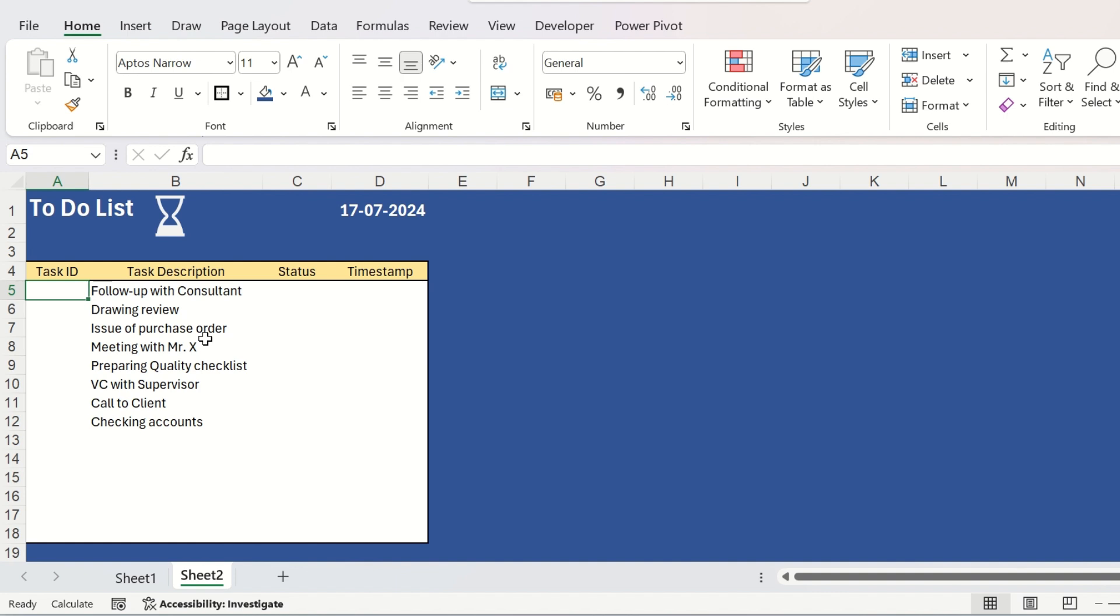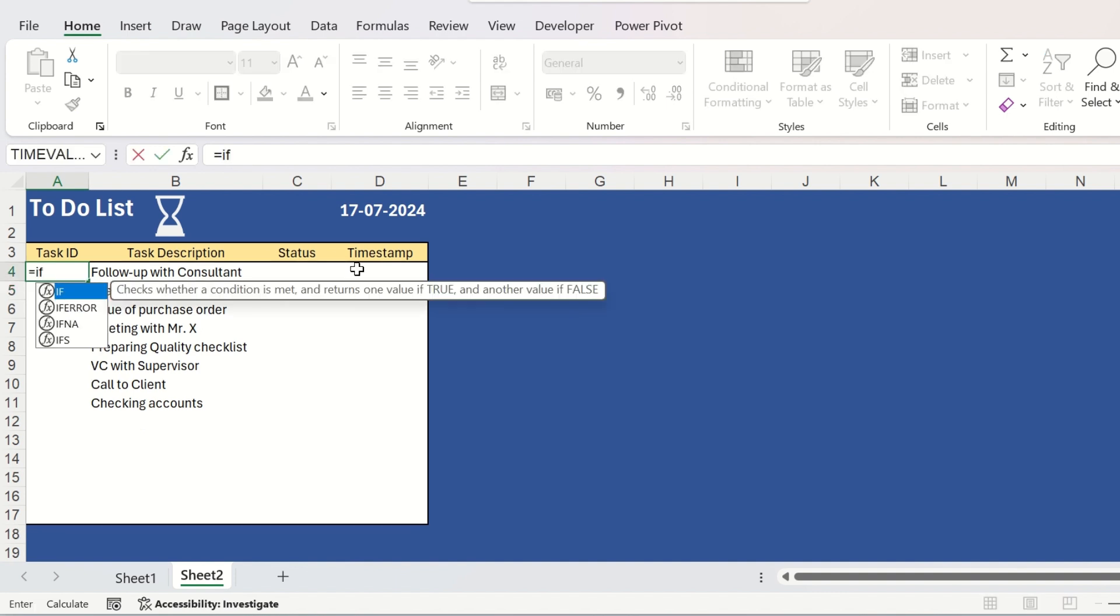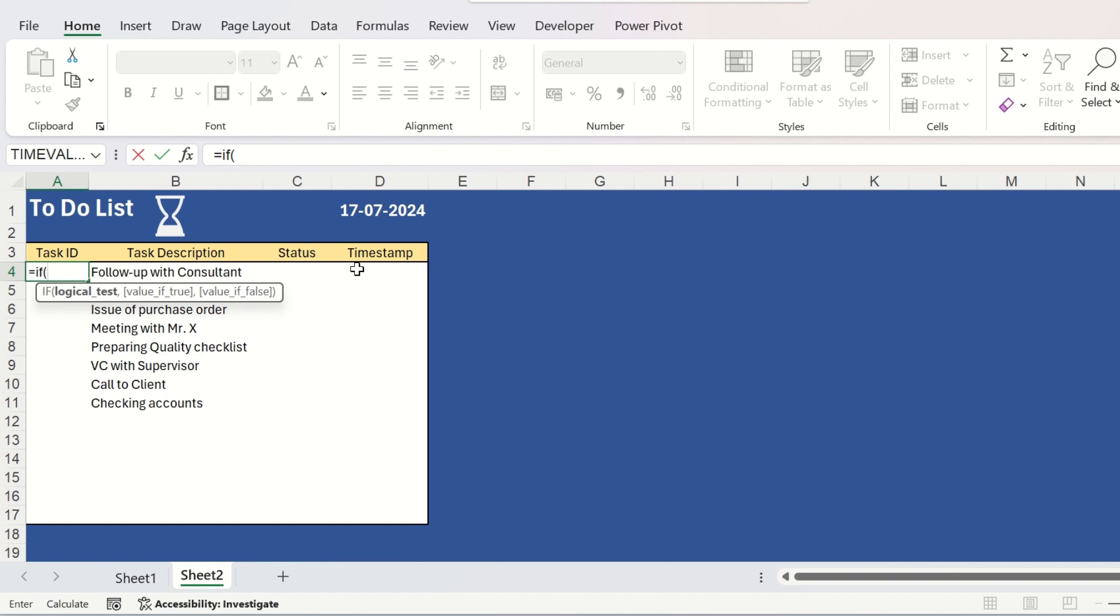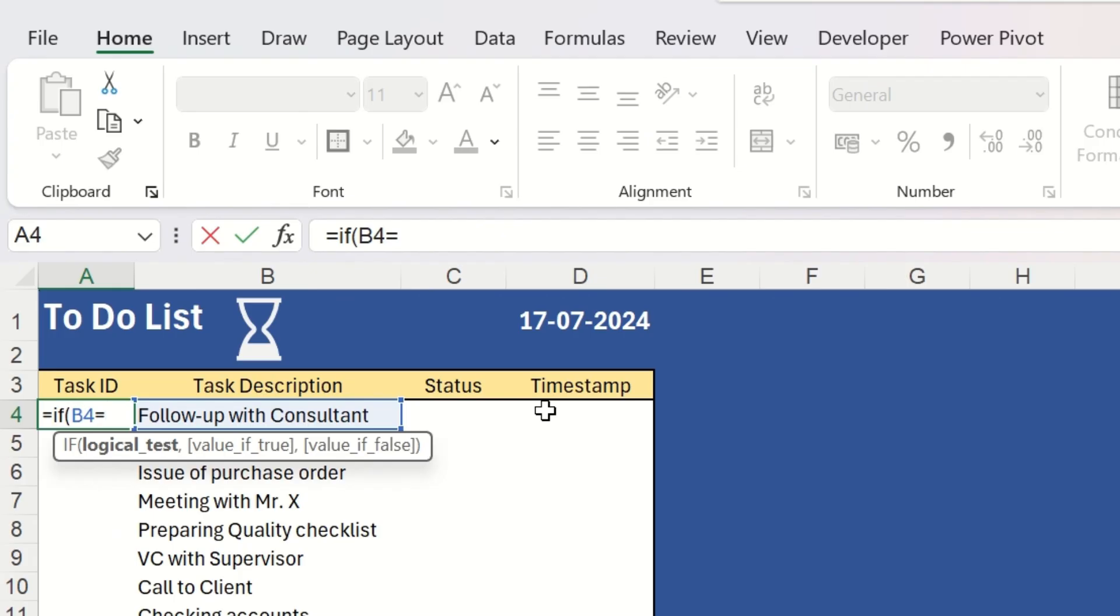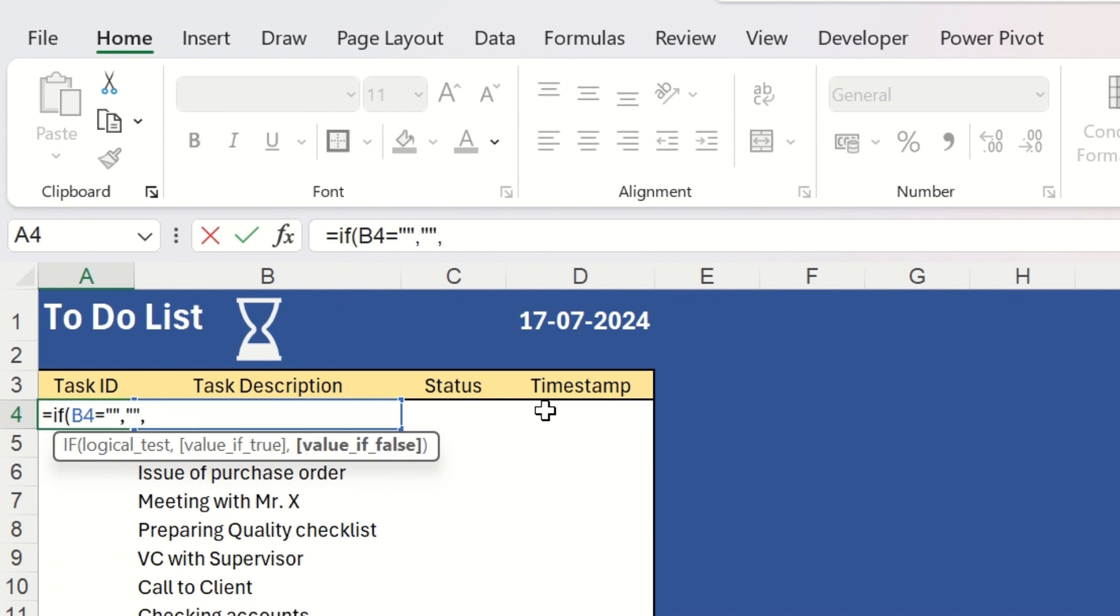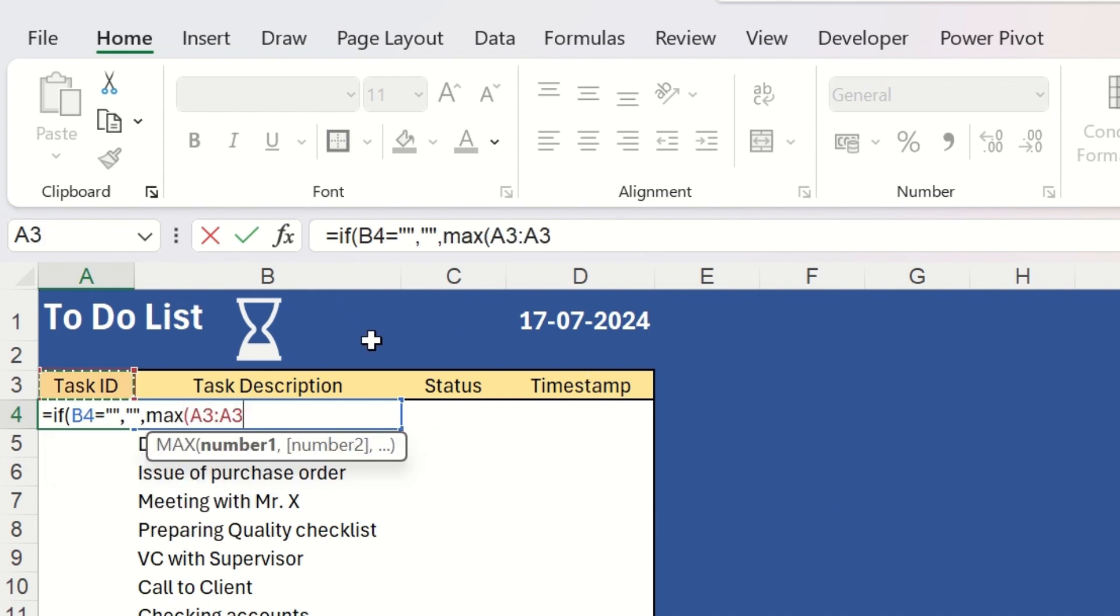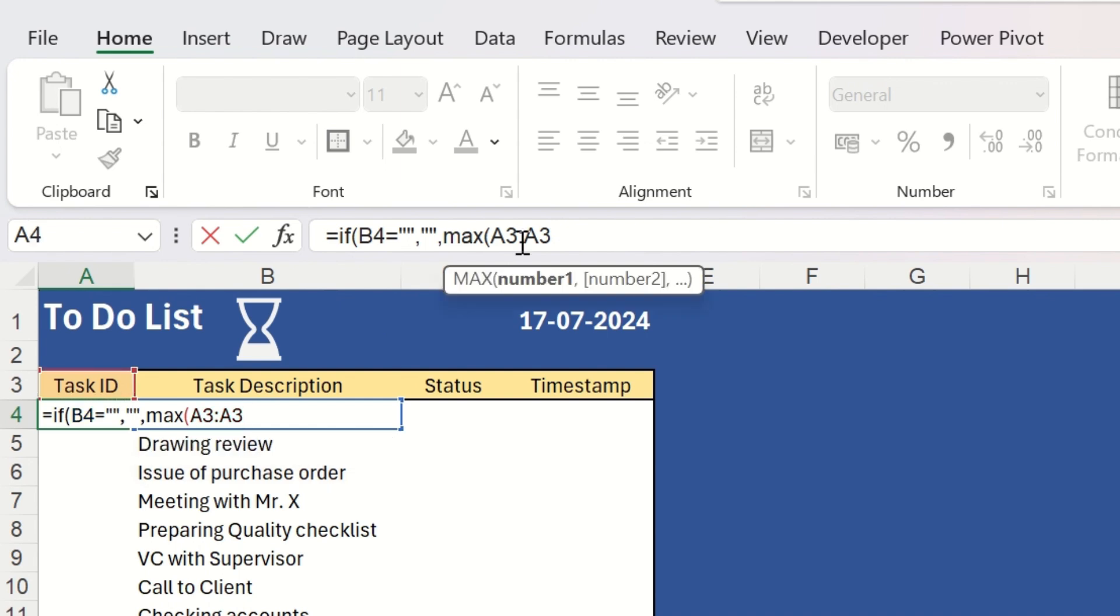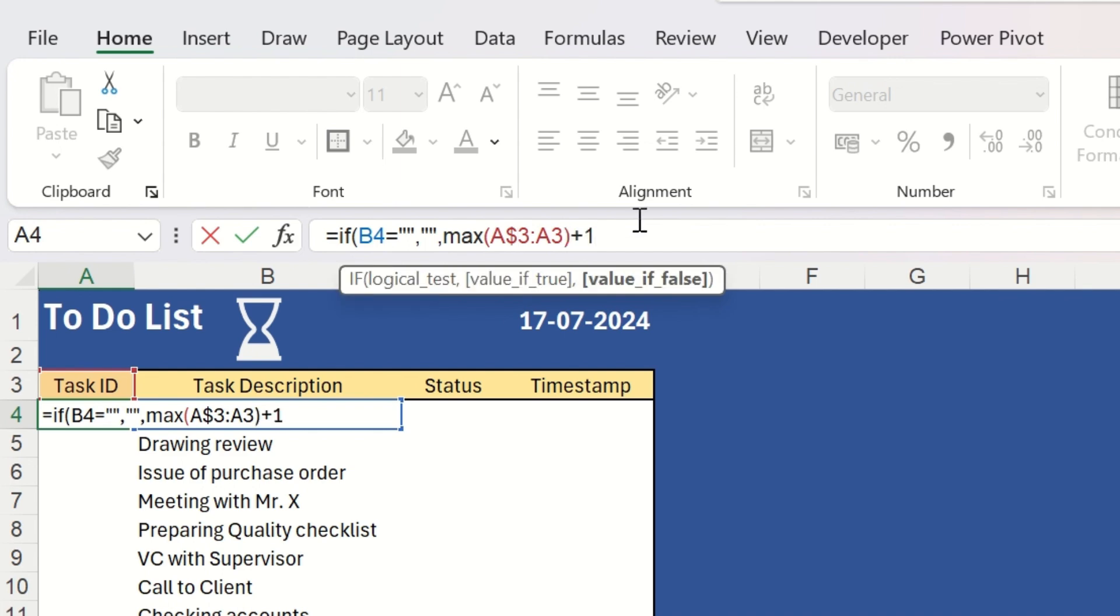To automate the task ID, we will provide one formula here. There will be an IF to check whether task description is blank or not. If it is blank, the task ID also will be blank. And if the task description exists, that is, it is a non-blank cell, it will check what is the maximum serial number in the task ID column. We will give one dollar to fix the top cell. Add one to the maximum number.